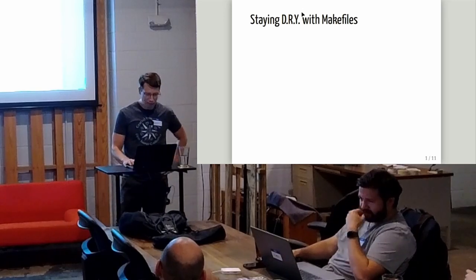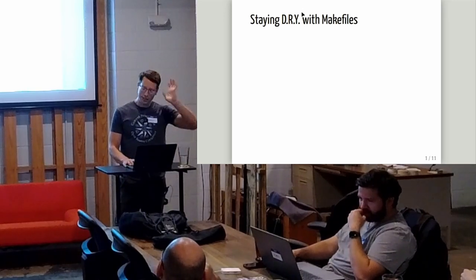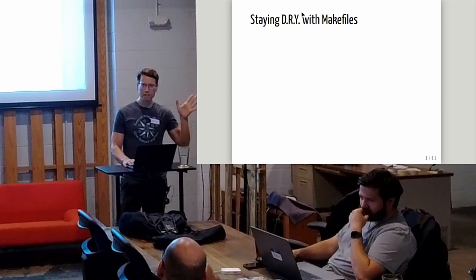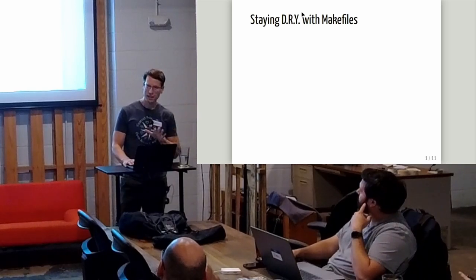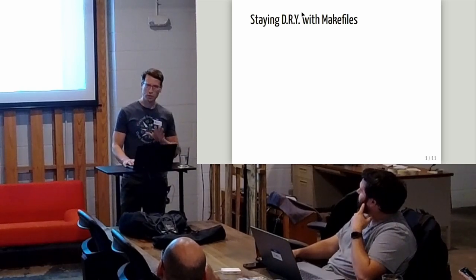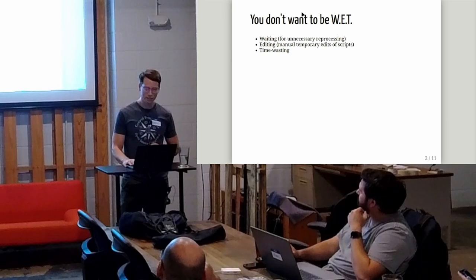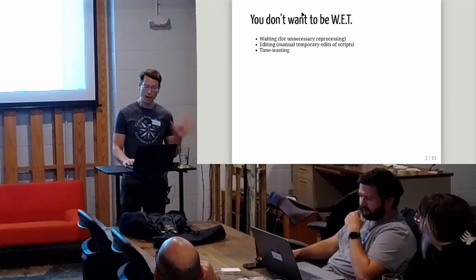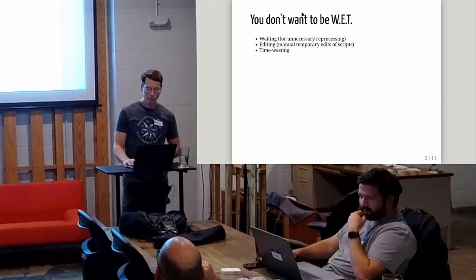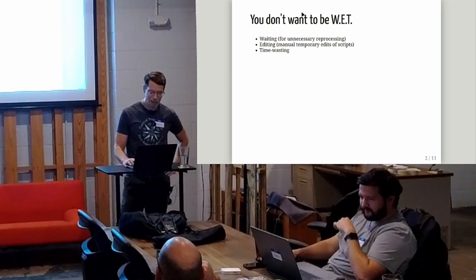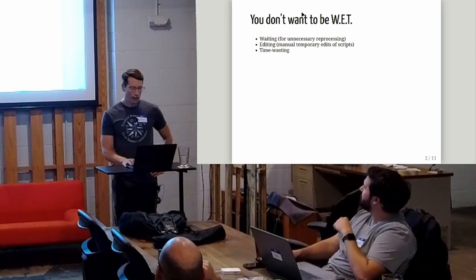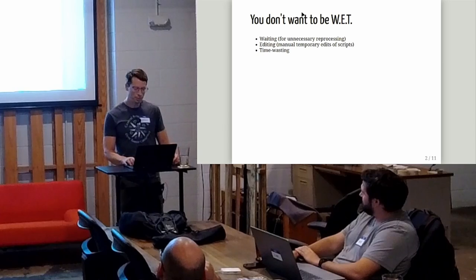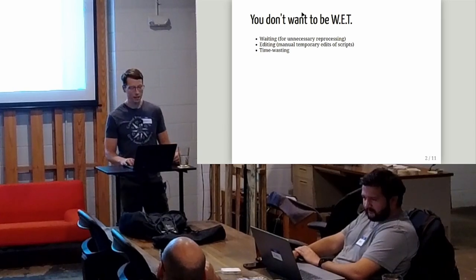Good evening, everyone. Staying dry with Makefiles - sorry for the cutesy title. If anyone is not familiar with DRY, that means don't repeat yourself. If you want to stay dry, you don't want to be wet. You don't want to be waiting for your unnecessary reprocessing, manually editing scripts, and you don't want to be wasting time.